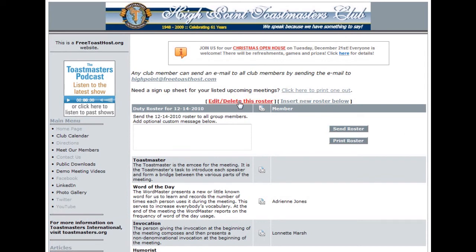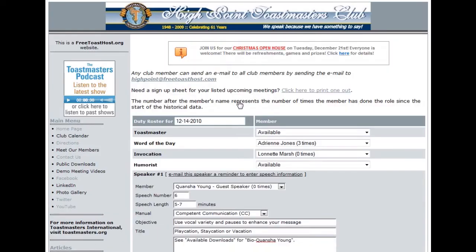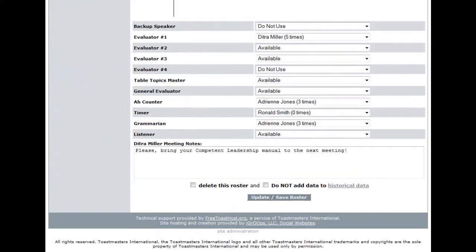If you would like to delete the roster, simply click the Edit Delete Roster link, scroll to the bottom of the page, click the box to the left of Delete This Roster, then click on the button Update Save Roster, and the roster will be deleted.